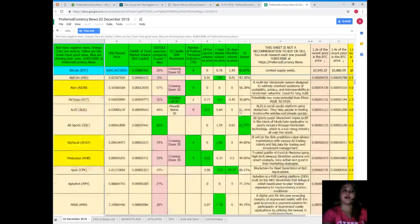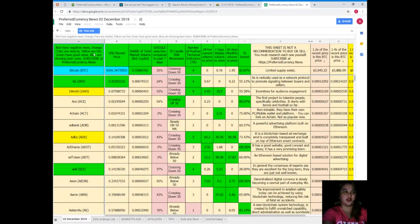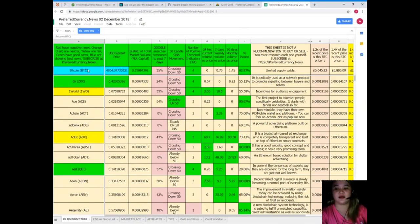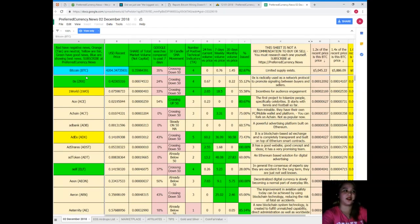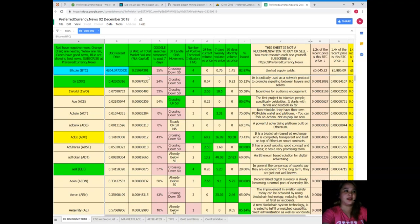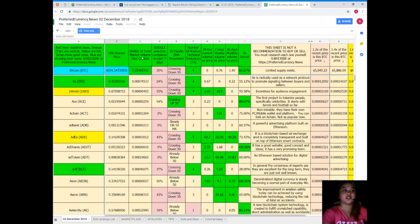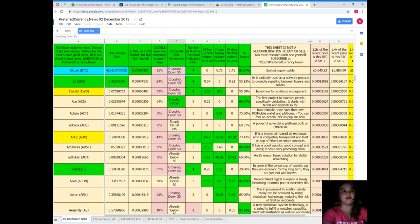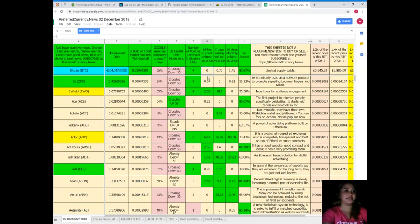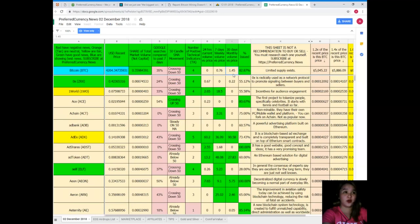For example, since we talked about Bitcoin now, let's see what is the recent price or the status of Bitcoin as of December 2, 2018. Bitcoin is $4,204.35, share of total market volume is 0.36, Google searches compared to the past seven days is 35%, crossing down 50 for 50-candle SMA movement. Number of positive technical indicators: for 24 hours volume versus price 0, seven days volume versus price 0.76, and 30 days volume versus price 1.45, and percent issued is 82.87%.